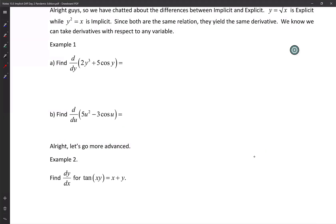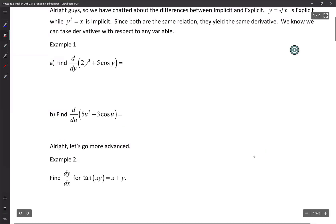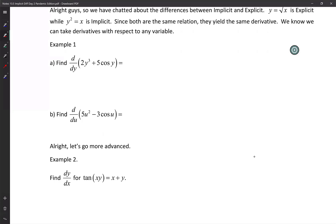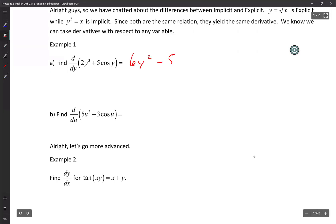Example one. This means that we're taking the derivative with respect to y. So if we're taking the derivative with respect to y, the derivative of 2y cubed is just going to be 6y squared minus 5 sine y. And that's it because it's with respect to y.